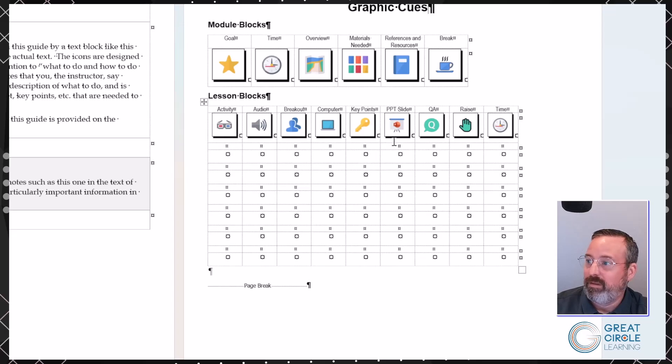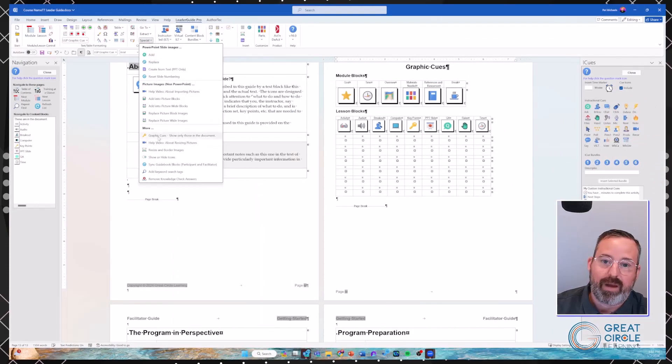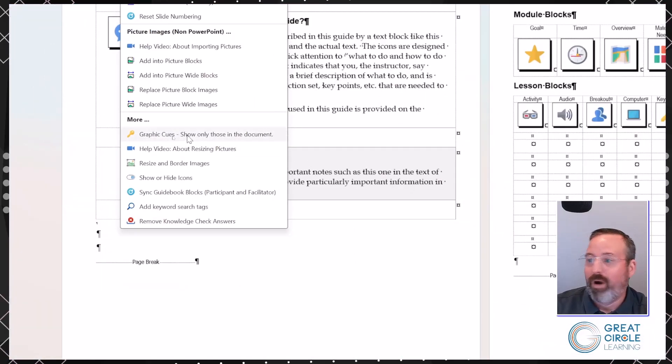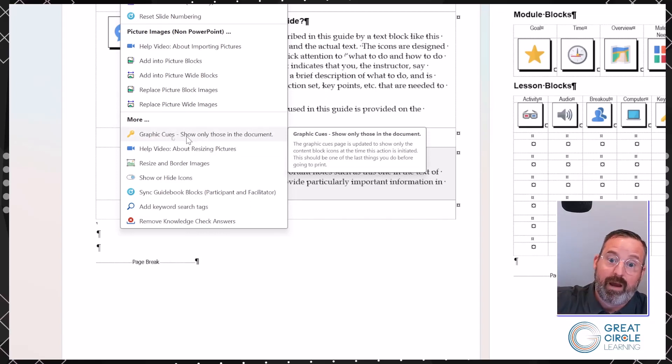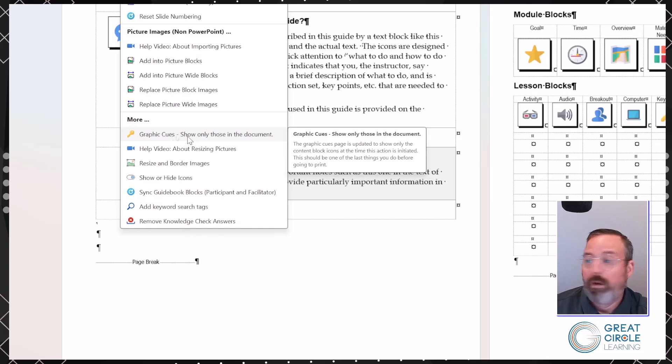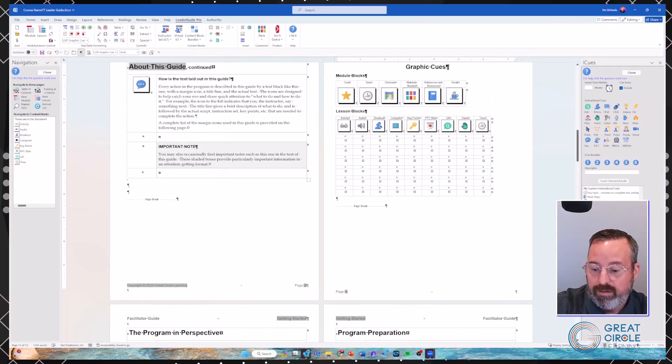A question came in: when you do that on the Graphics Cues page, is there a way to consolidate all the white space to fit it on one page? You could come in and delete out some of the rows. If you wanted to bring content up to a prior page, you can manipulate it since it's a Word document. I would recommend waiting until the absolute end to do that, because if you rebuild the Graphics Cues page again, it could create some issues with any merged or rearranged content.